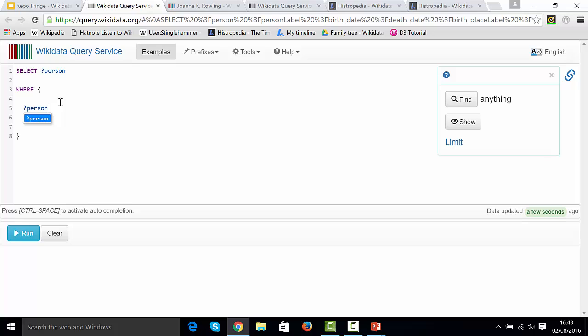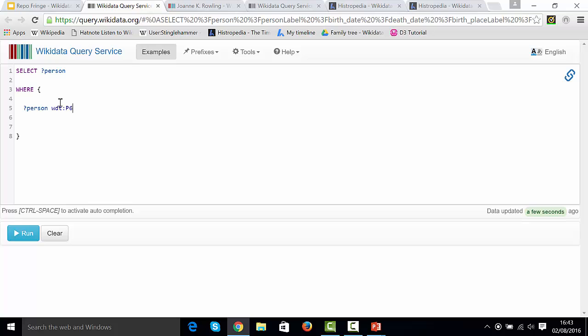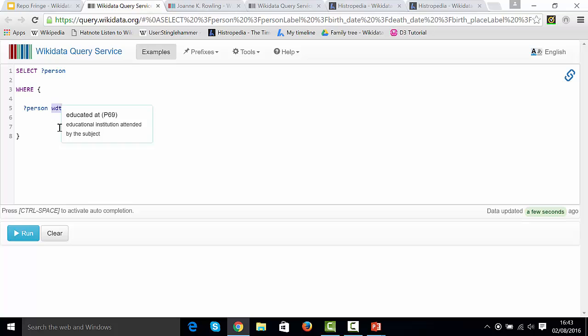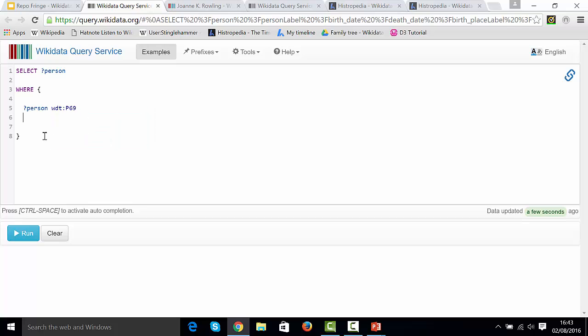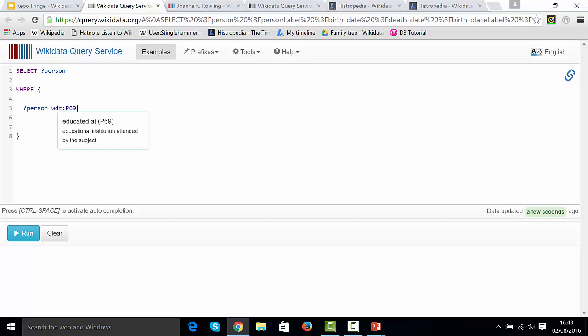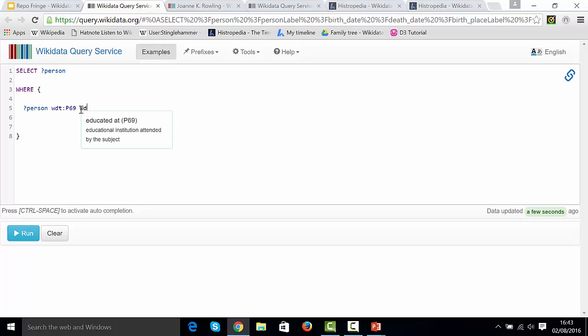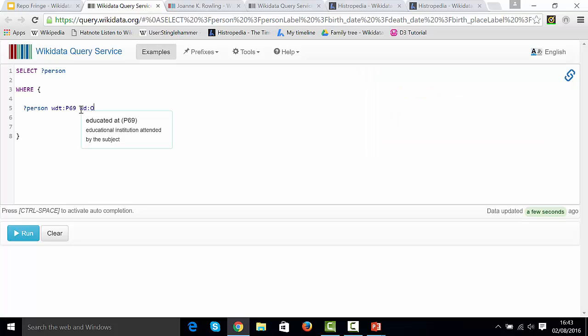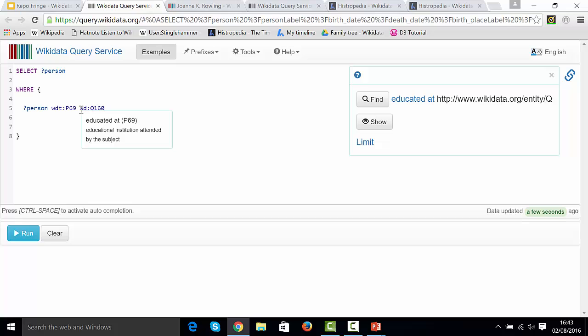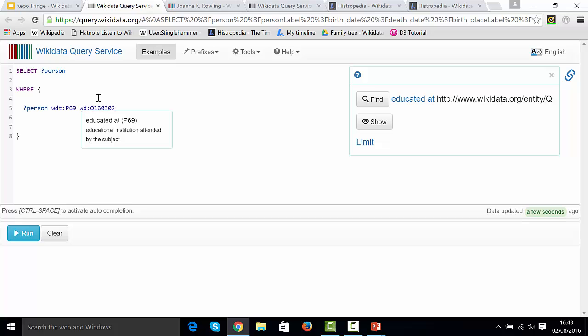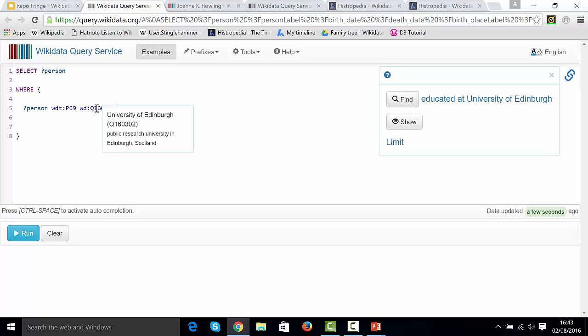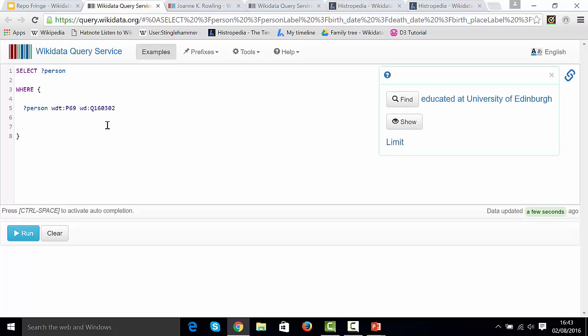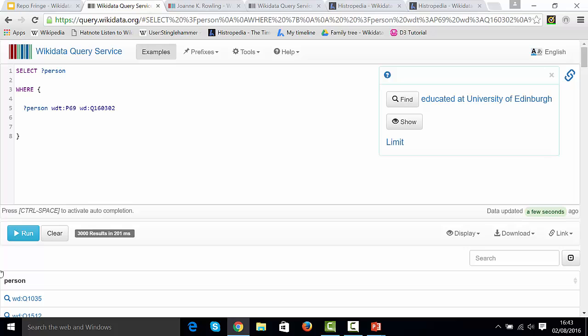The person that we are selecting needs to have a property P69. This WDT is just a prefix that's required for the query service to know that we're talking about this property. If you hover over, you can see we've got the right one, educated at. And to talk about an item, we have to give this WD prefix. We can do WD colon, and then we can enter an item number. In our case, it was Q160302 for the University of Edinburgh. This is a basic query. We're selecting a person, and we have a way of describing what the criteria are to find them. We're going to run that.